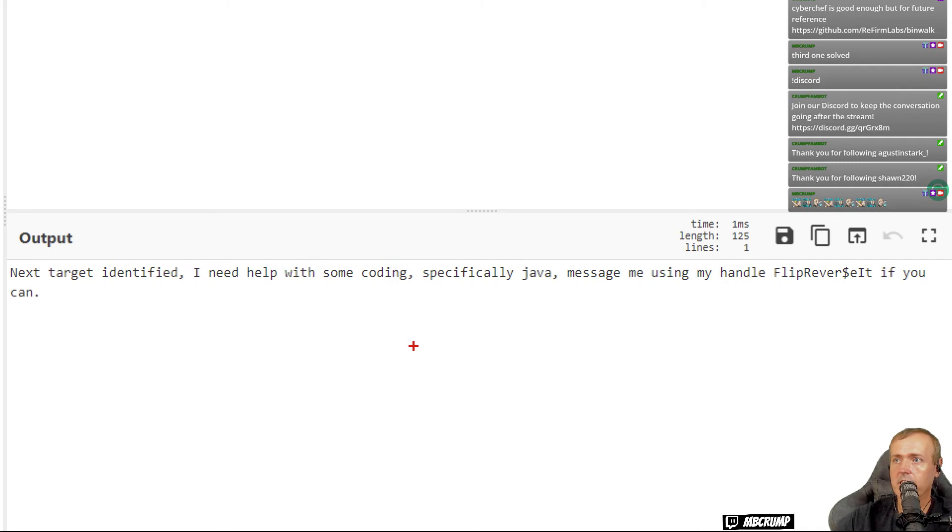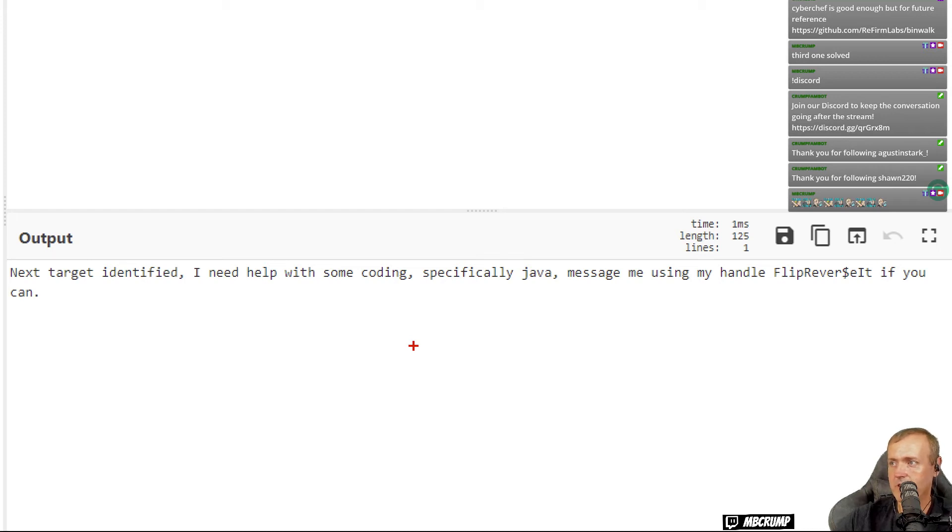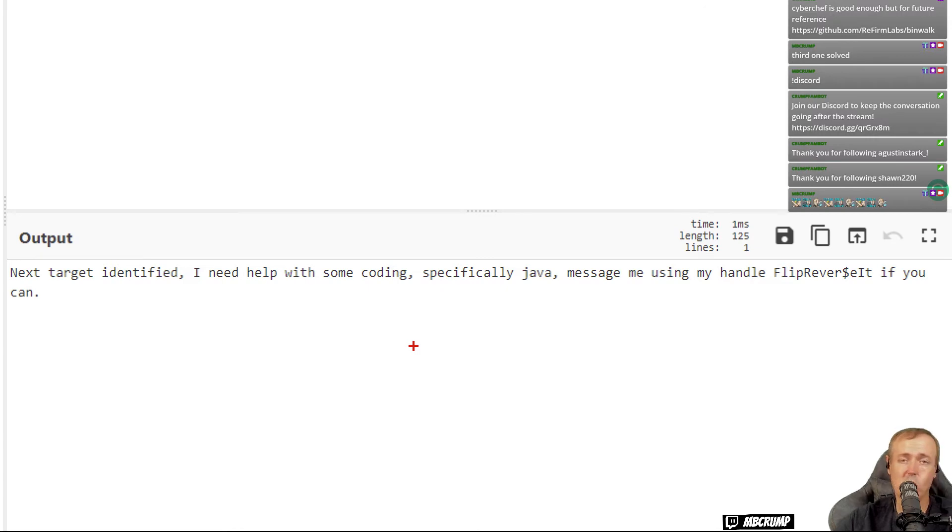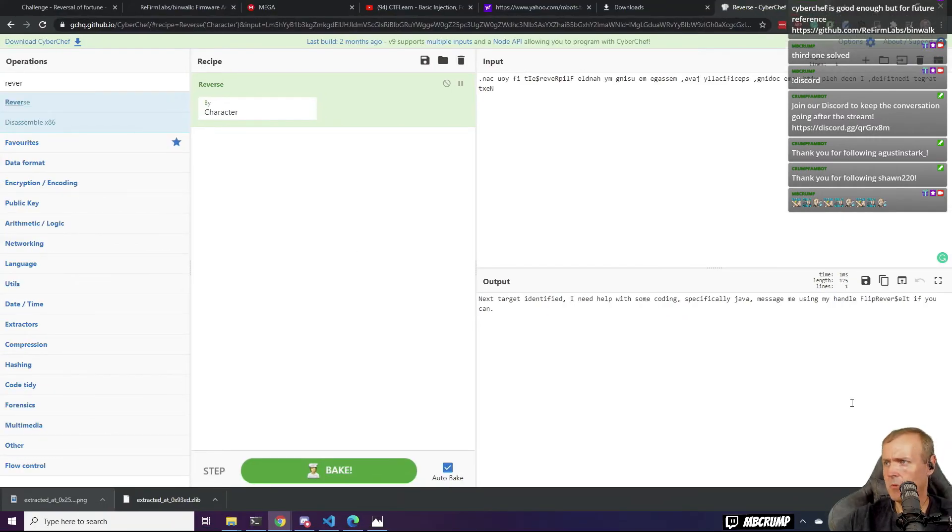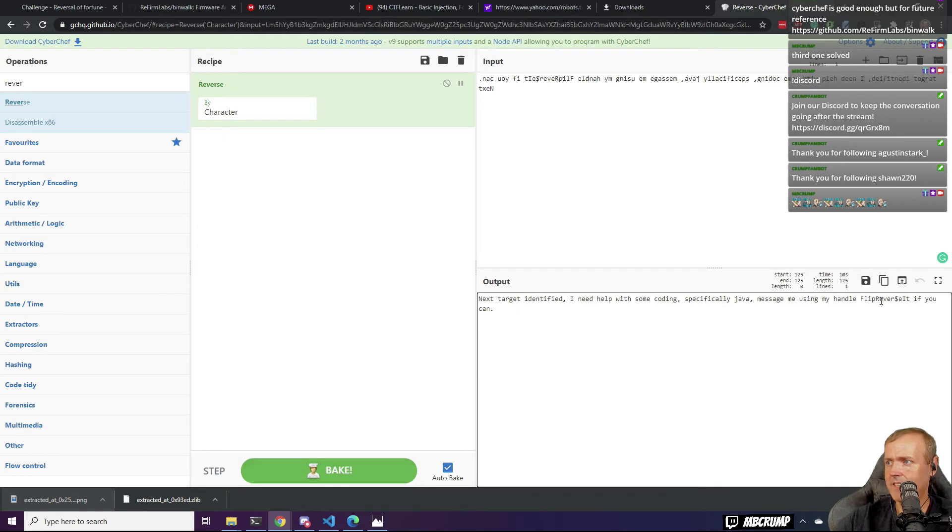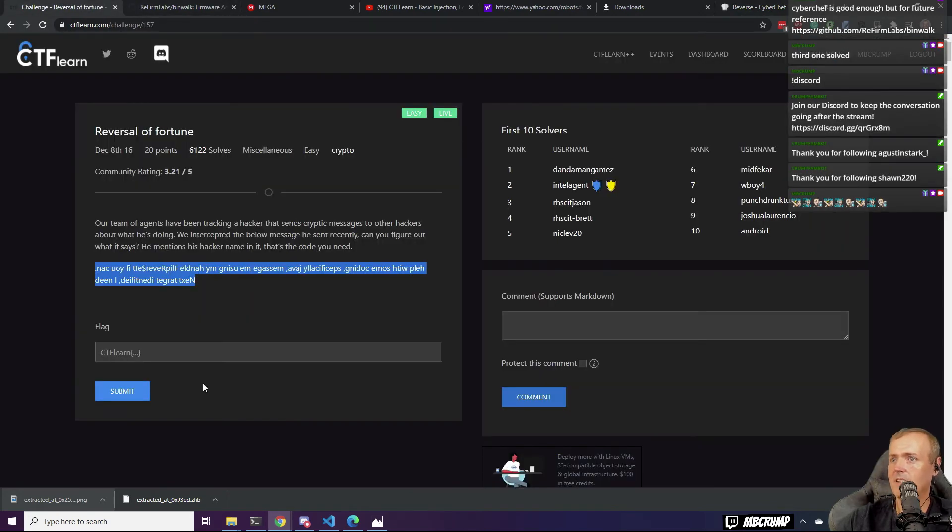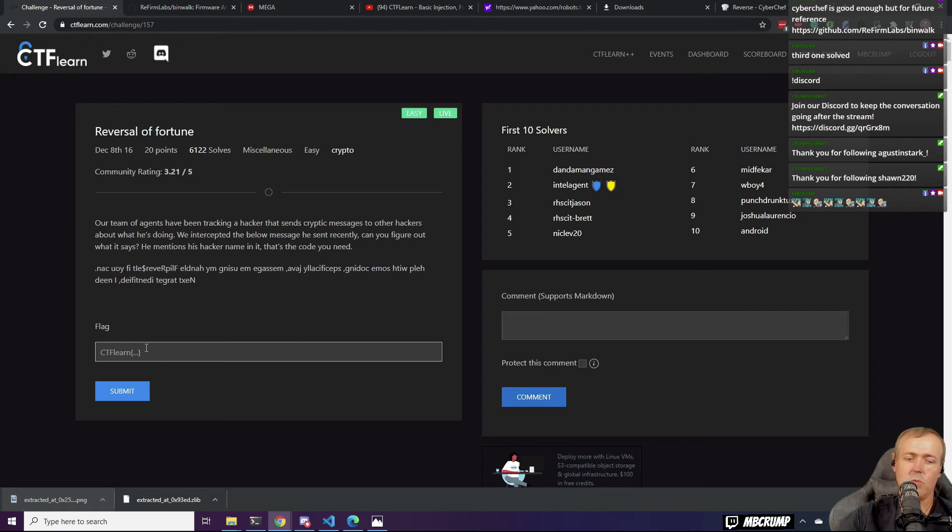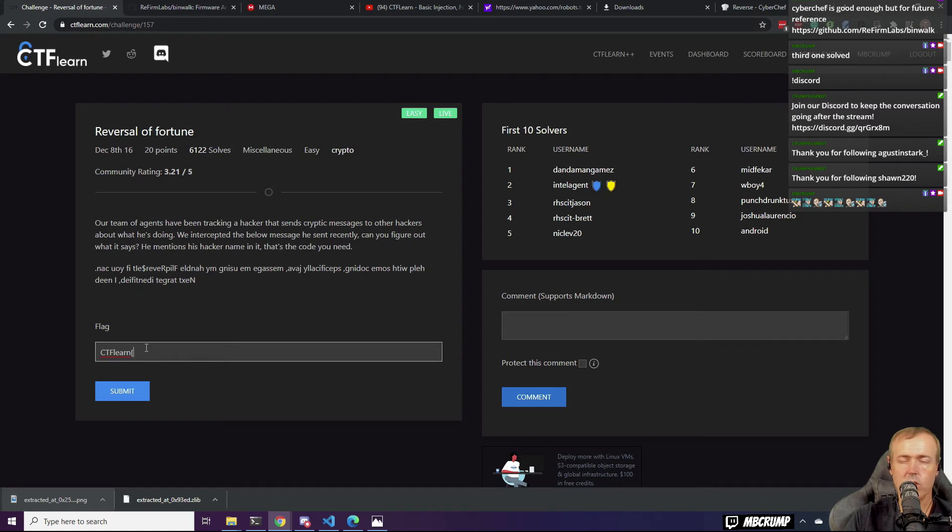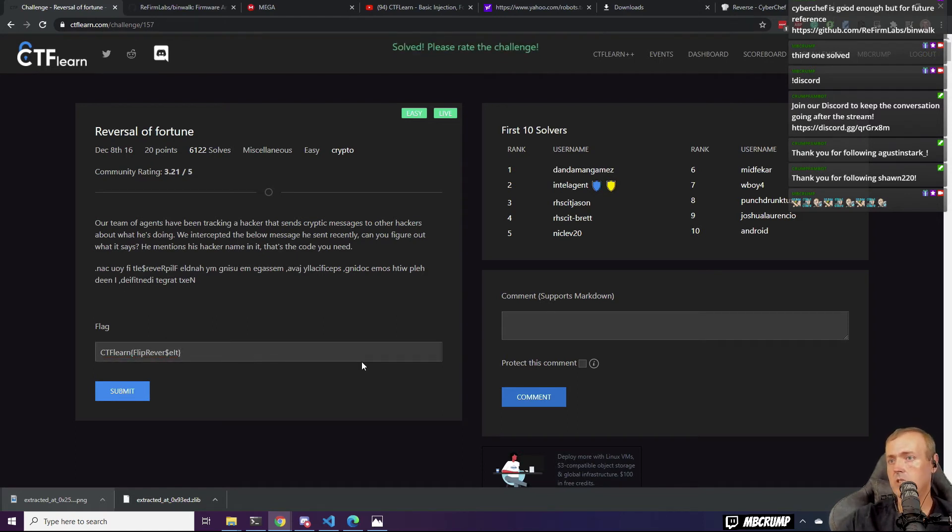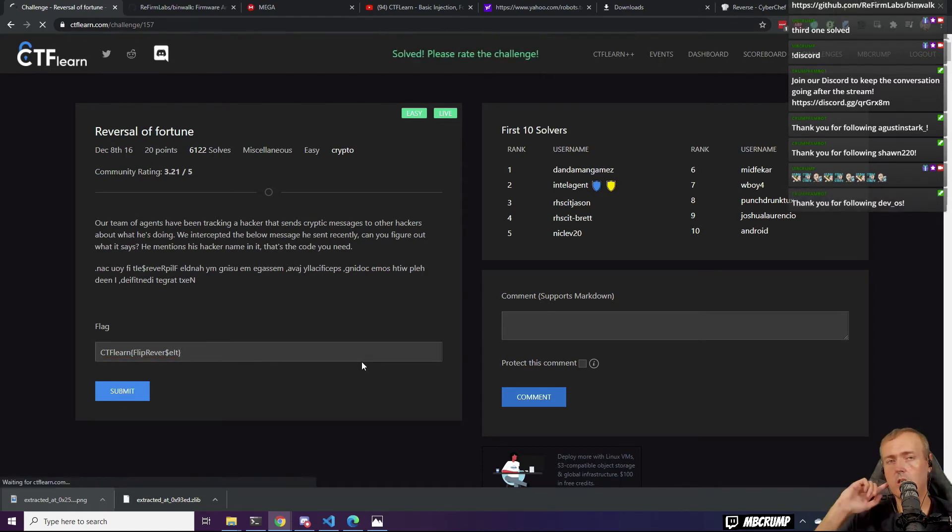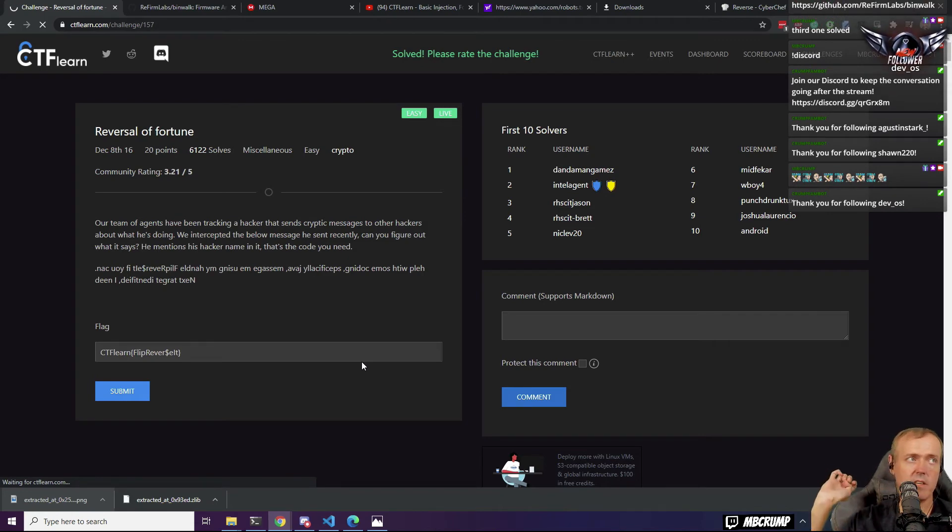Next. Target identified. I need some help with turning, specifically Java message meetings, and my handle philip. Reverse it. The phone can. Oh yes. Oh yes, yes. We can. So let's take this text right here. Select it. We're going to copy it. We're going to go CTF learn. We're going to go control V and control C, control V.